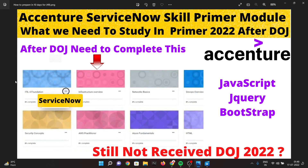Hi guys, once again we are here with a very important update regarding the Essential ServiceNow module. This video is basically based on the ServiceNow module — what kind of modules you can expect when you have selected ServiceNow.